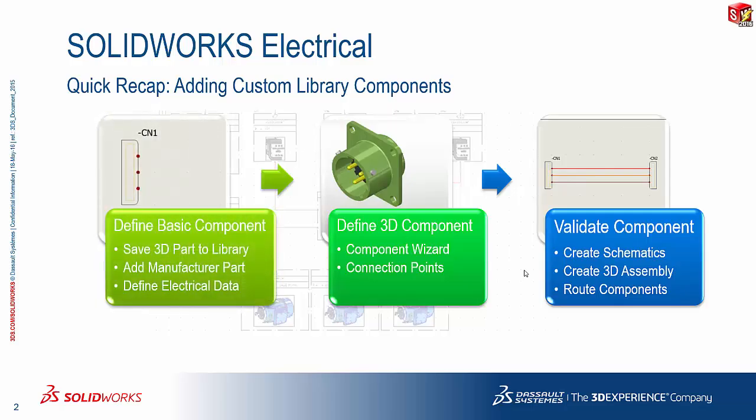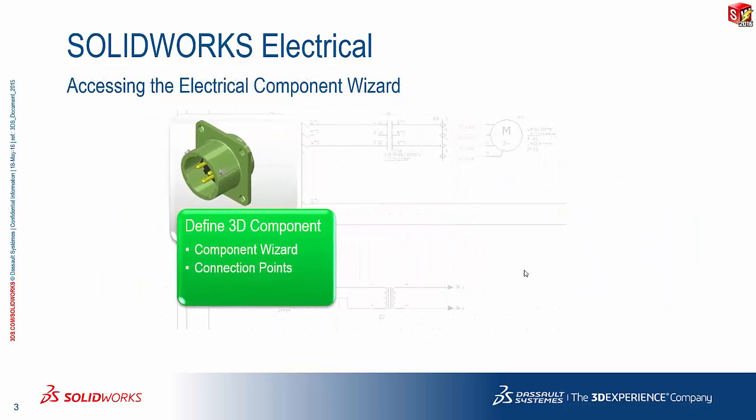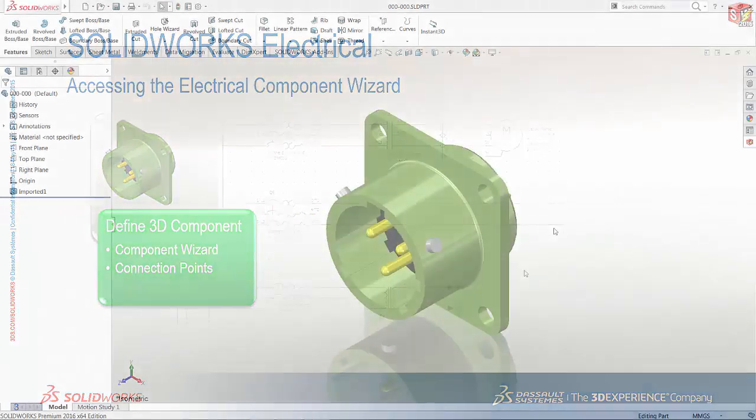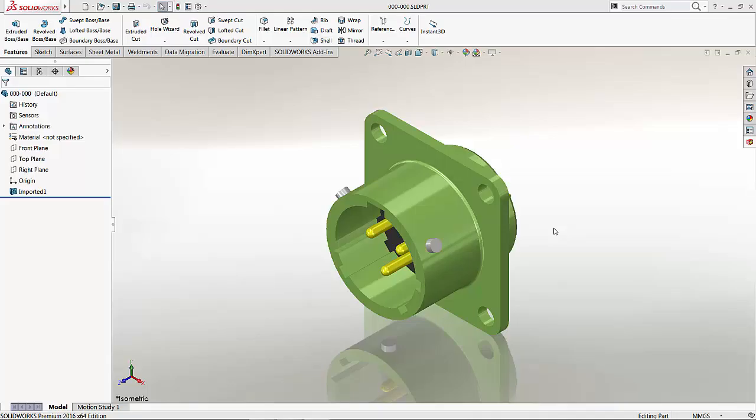Now we covered the basic component definition in part 1. So in part 2, like I said, we will be looking at what needs to be defined on the 3D component level. So let's switch over to SOLIDWORKS. Picking up from where we left off in part 1, we already created the manufacturer's part information and added the intelligence for the electrical aspect of my new library component.